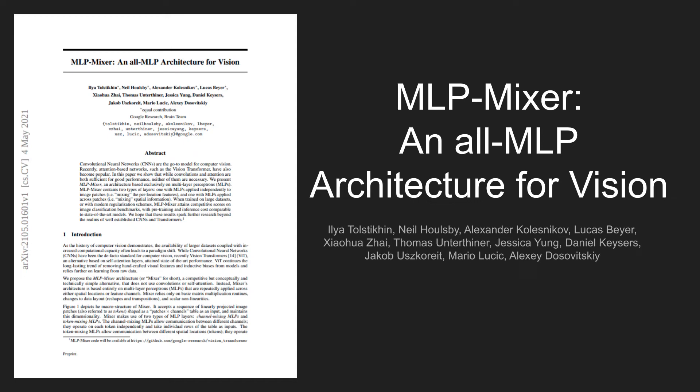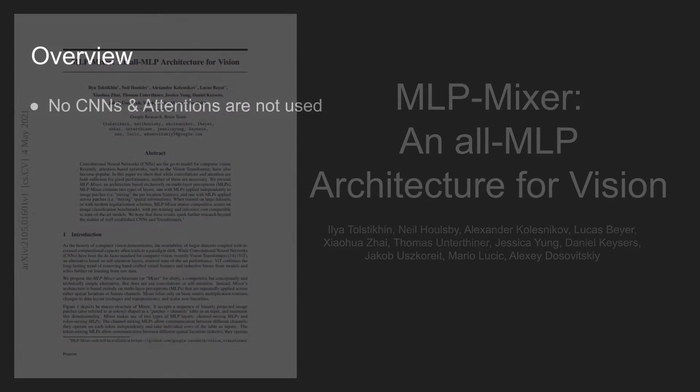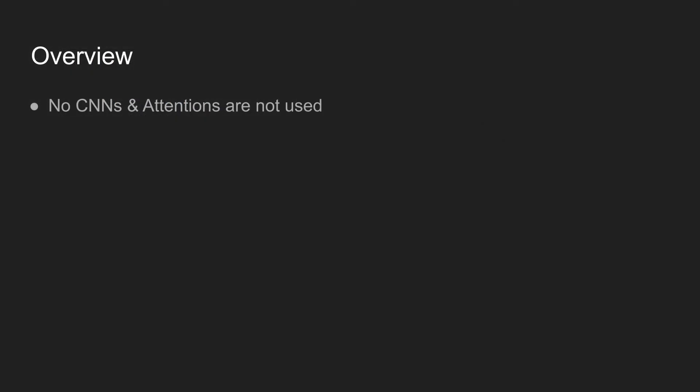Today's paper is MLP Mixer, an all-MLP architecture for vision. In this proposed model, no CNNs or attention modules are used. The idea is similar to the vision transformer model, but it uses only multi-layer perceptrons, also known as MLPs.